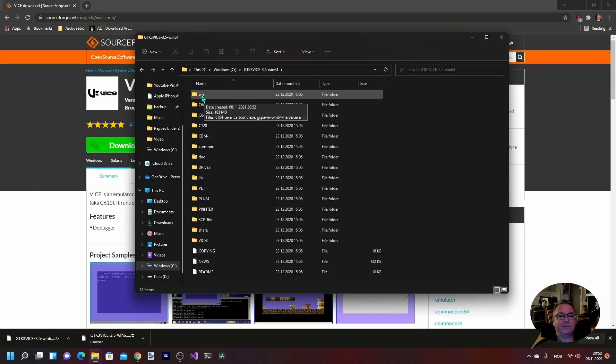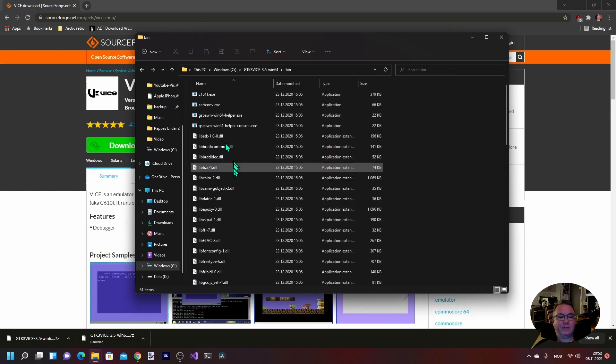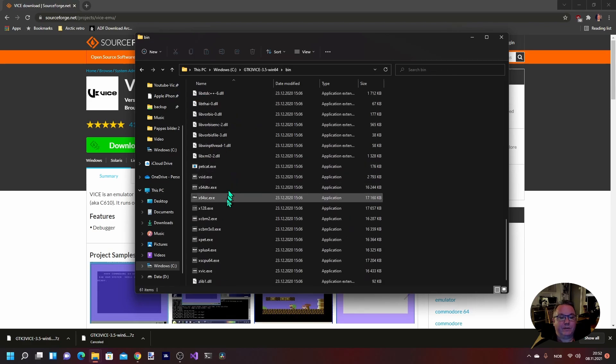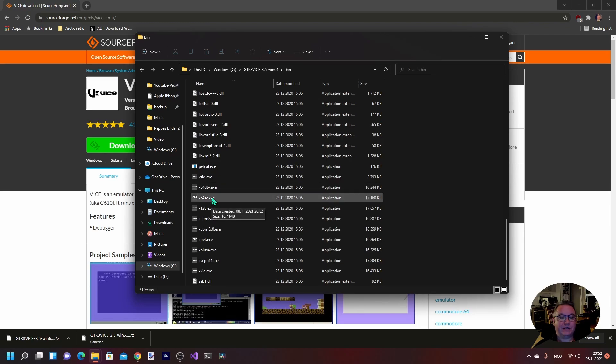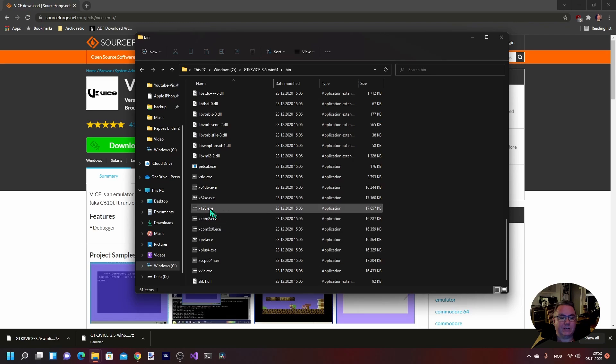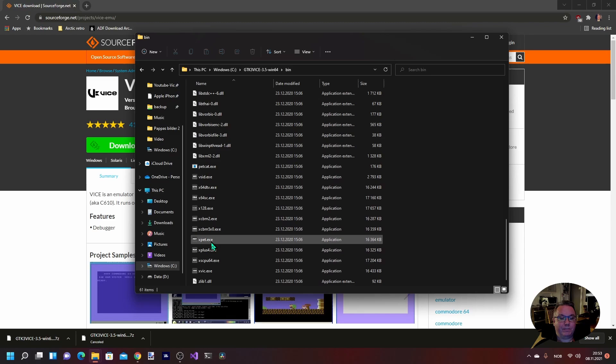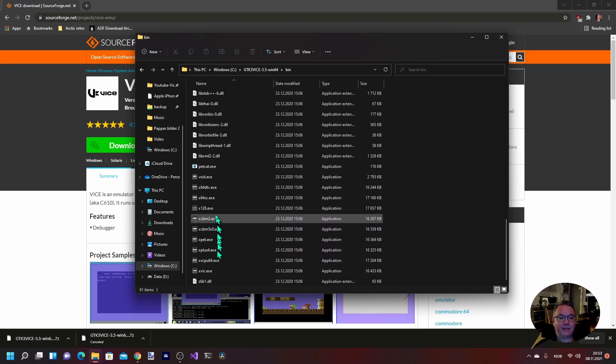And here you have the different catalogs. The VICE emulator actual emulators live inside the bin folder here, and here you have the different variants. You have the x64 SC which is the Commodore 64 emulator, and the x128 is the 128, and you have a Pet, Plus 4, and the VIC.